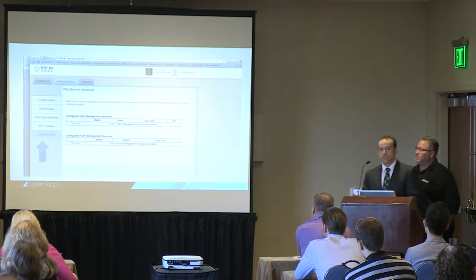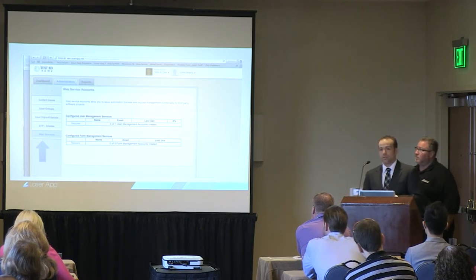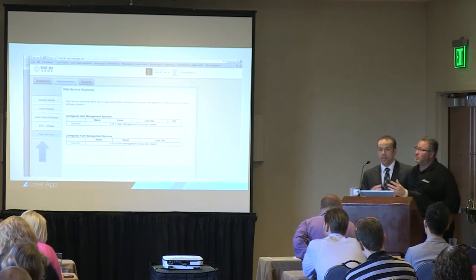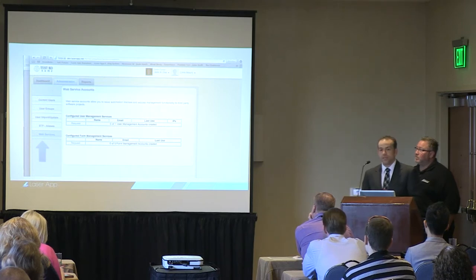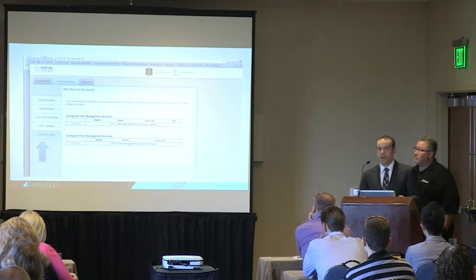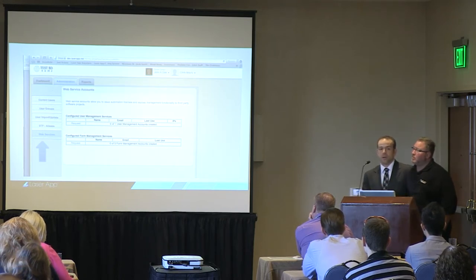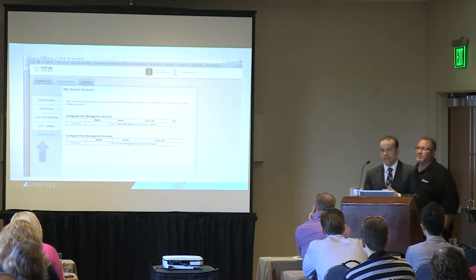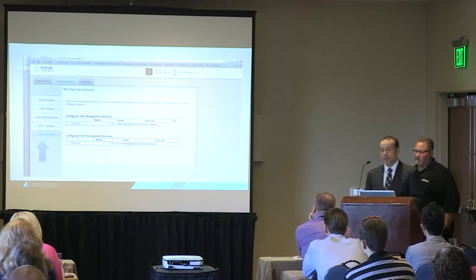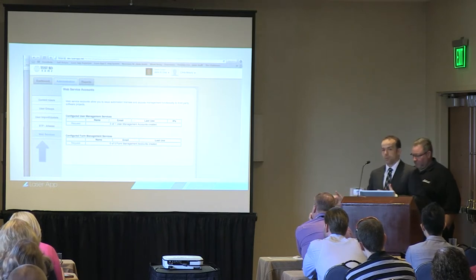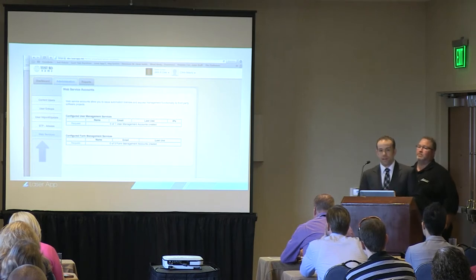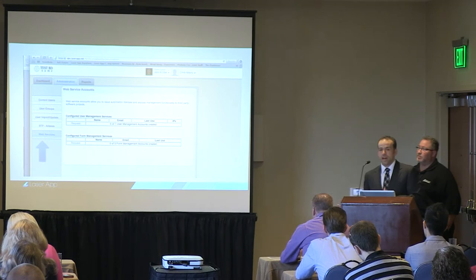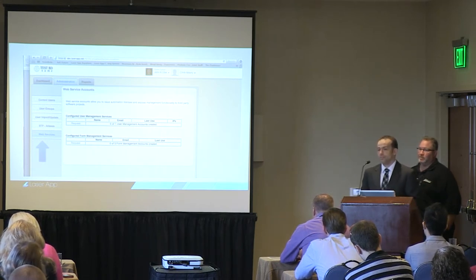The second piece is the forms management service, which gives you a programmatic download of all the forms you have access to. This is primarily used when you have an integrating party in front of LaserApp — a system that selects forms in addition to sending data needs access to that list. You can set up to five access points for multiple integrating parties. It also allows them to specify a particular user and retrieve those personal form groups, so they can select a form group in their front-end system and then pass data into LaserApp Anywhere.